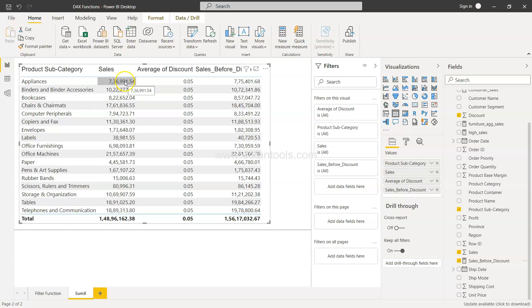So similar sort of scenario if you need to capture, you will have to use the SUMX function and that way you will be able to easily get the output. So that's about it and I'll meet in the next video with a new topic.